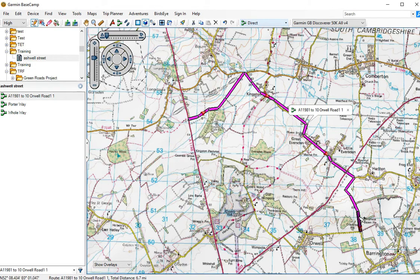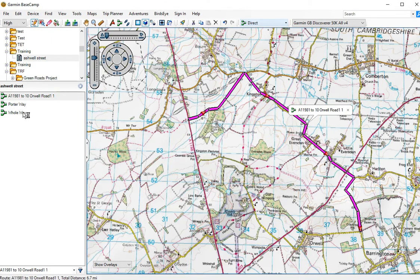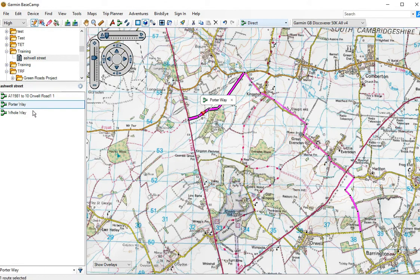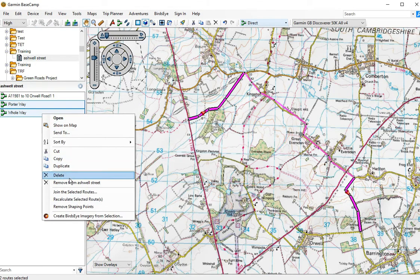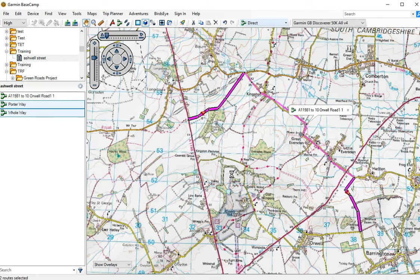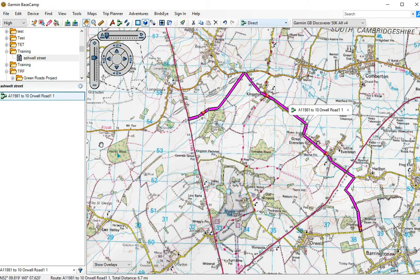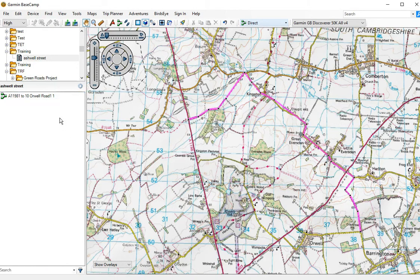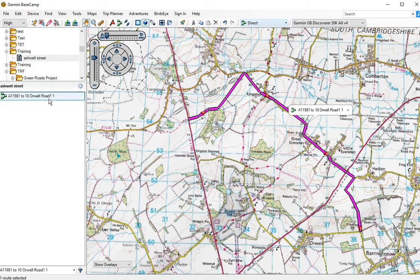And there we go — we've joined our two sections of green roads together with another section. Now I can delete the first two originals. Delete. Job done.